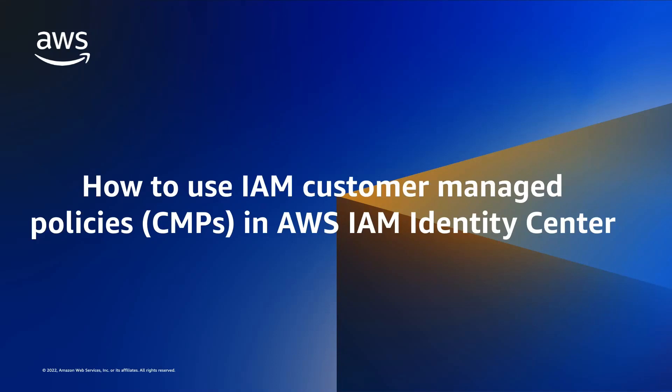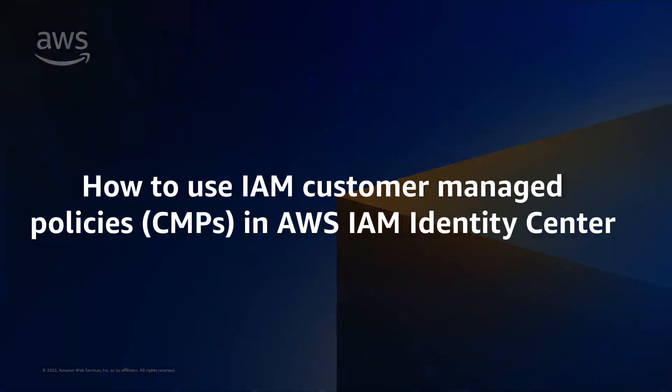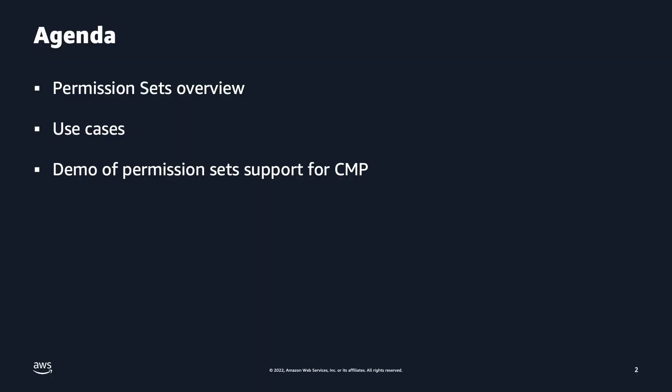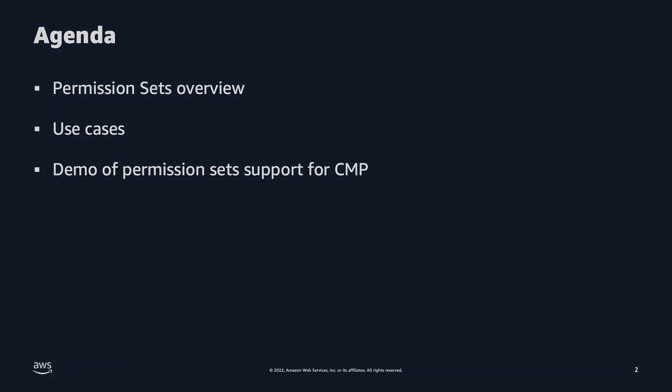Today I'm going to show you how to use permission sets with customer managed policies. First I will show you how permission sets work in a use case, and then I'm going to demo how to implement the use case with CMPs.